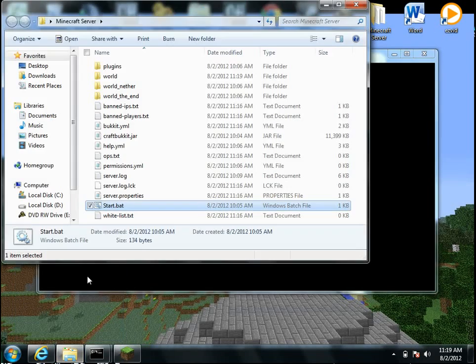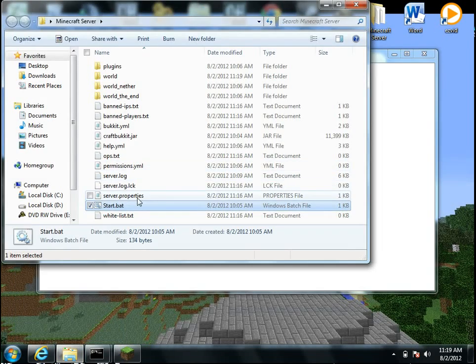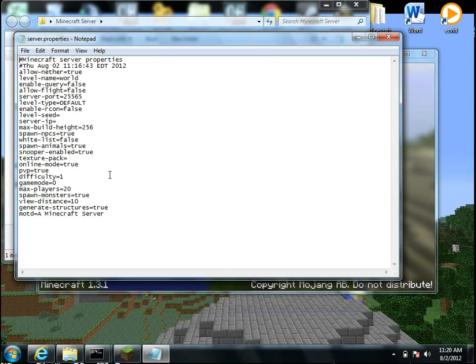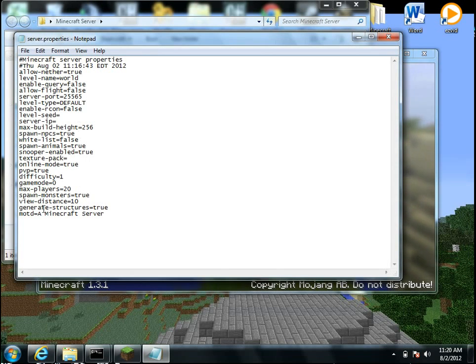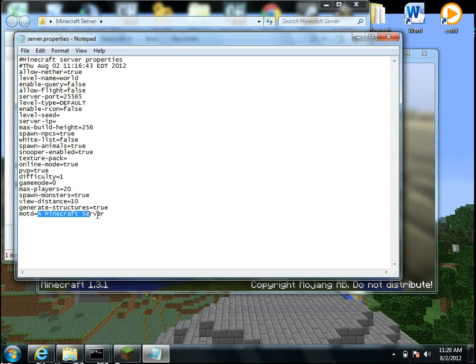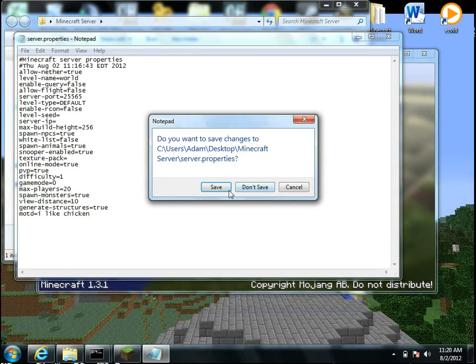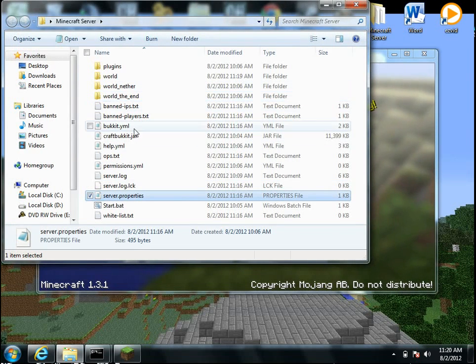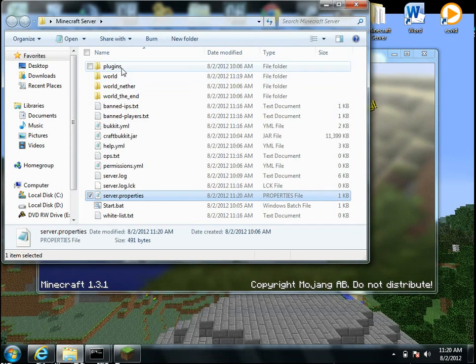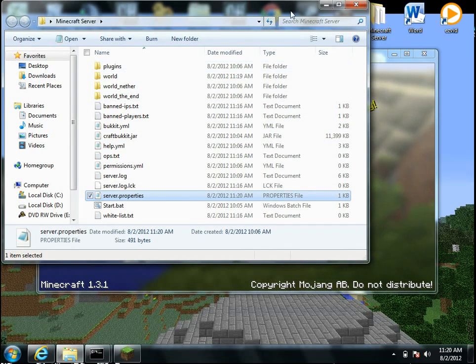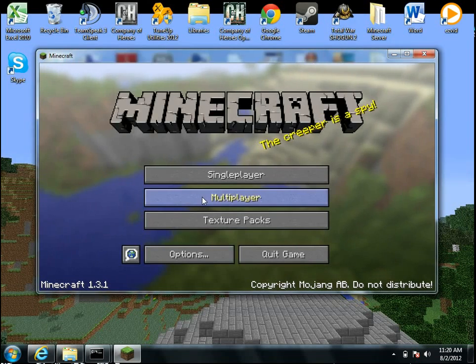And also another thing in here you can do, in your server properties, this here is where you can change all your things. So you can do, that's like the message of the day. So you can change it to, I like chicken, if you want. Something like that. Sorry about that guys, my audio just cut out for some reason. Anyways, so here you can do your plugins. You can just download plugins and put them right in there.